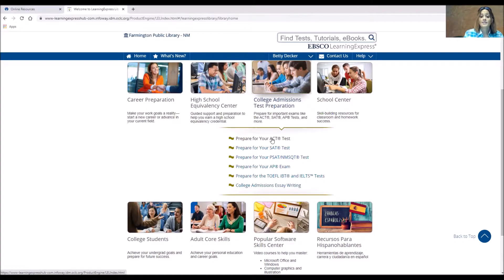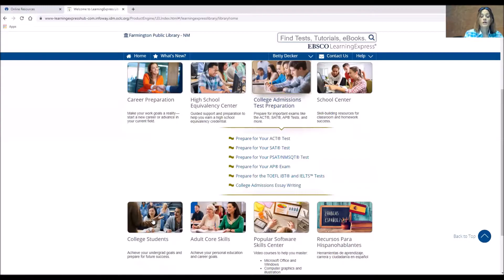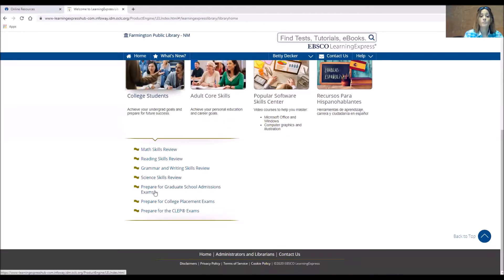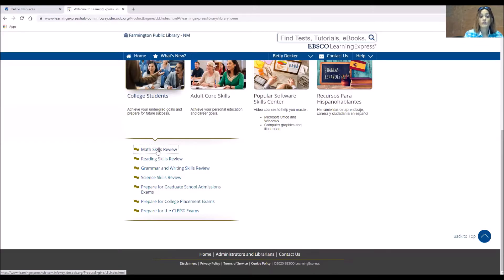Now that's not to be mistaken for the College Students section, which is down here. And that's just improving your level or maybe going to graduate school. So if you're doing a math skills review for college, it's going to have some basic math but also a little bit higher.